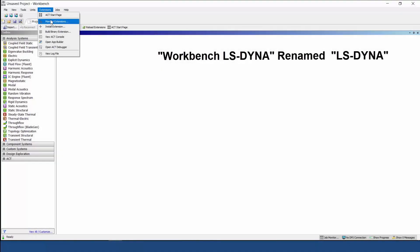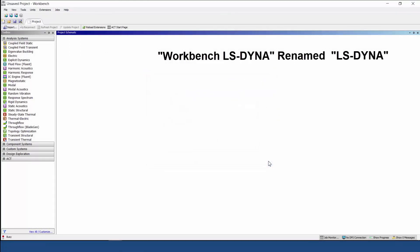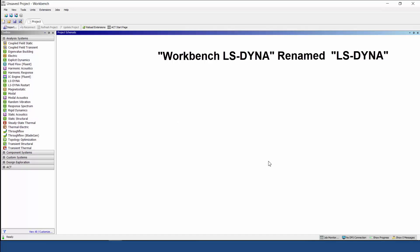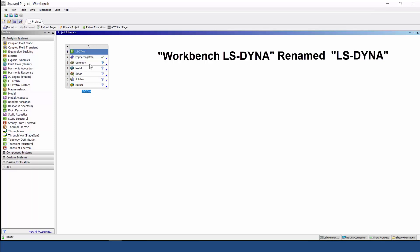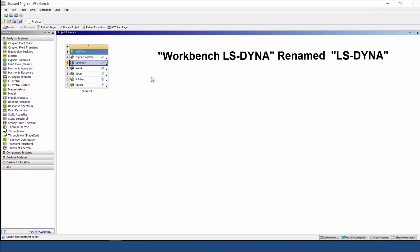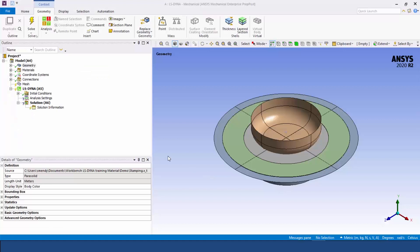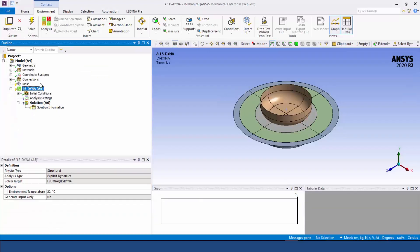The Workbench LS-Dyna system has been renamed LS-Dyna and is now available in the Analysis Systems section of the Toolbox and Workbench, and can also be inserted into Mechanical from the ribbon. The LS-Dyna and Explicit Dynamics Systems coexisting within the Analysis Mechanical Environment give users unparalleled choice and flexibility in performing highly nonlinear analyses.